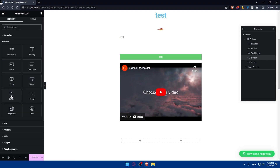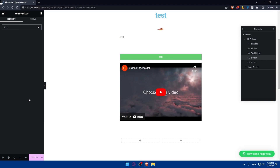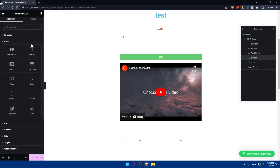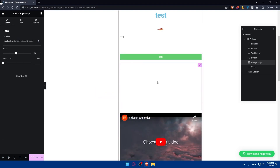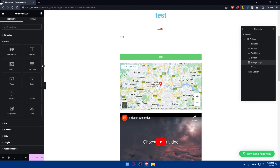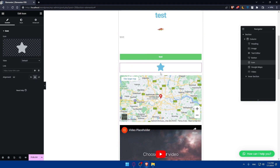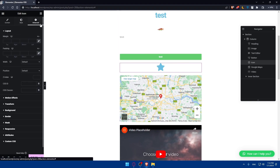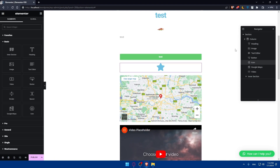We also have the Divider and Spacer widgets, which are kind of the same thing — you can go and try them out. There's also a Google Maps option. You'll be able to add the location you want in Google Maps by typing it in. And with the Icon widget, you can add whatever icon you want, edit the style, and adjust any advanced options.